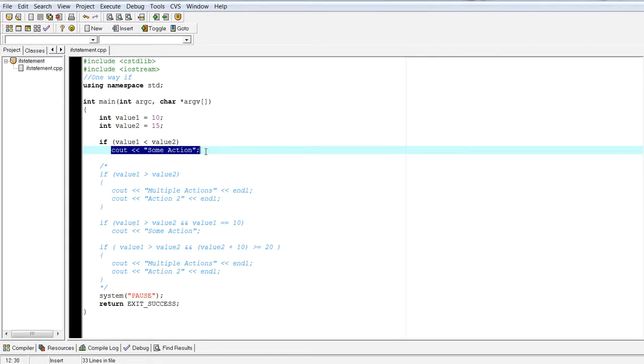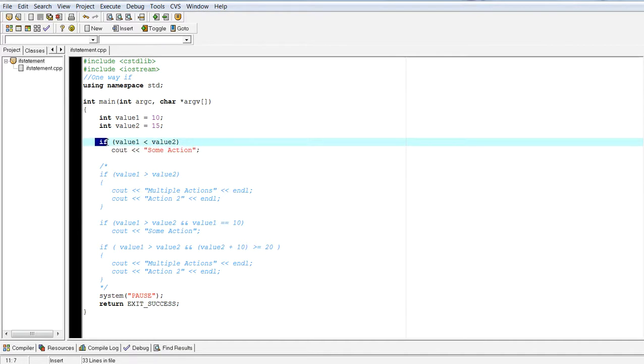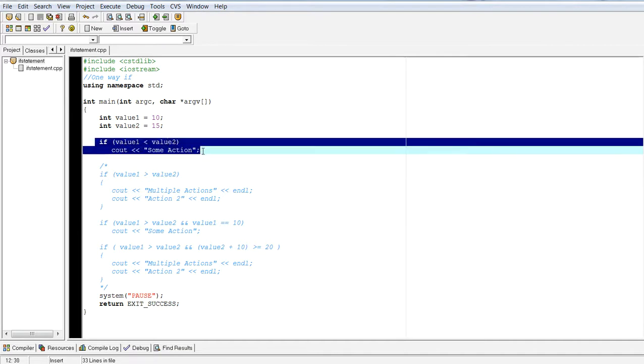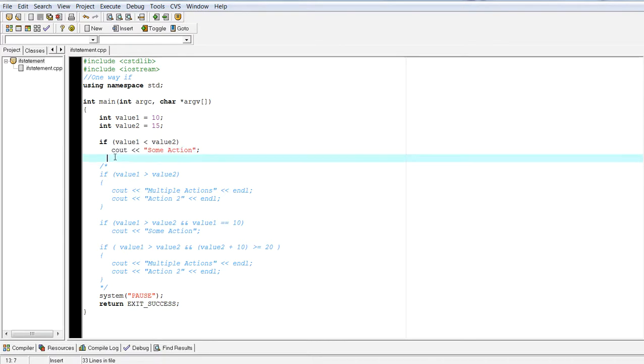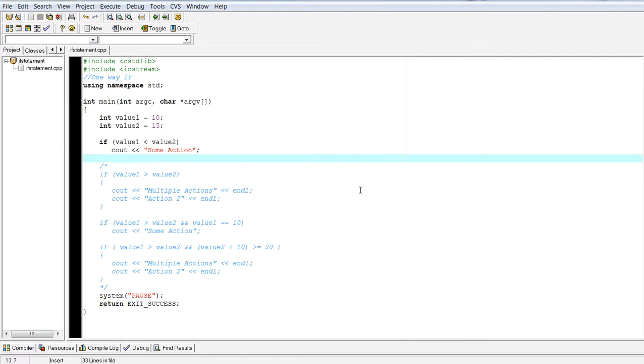There are many ways to write an if statement. This is the first way. In this way, you're limited to having one action per your if statement, which means that if I want to put more actions here, I can't unless I do a compound statement, which I can enclose in braces, which is going to be our next example. So this is a one way if with one action.